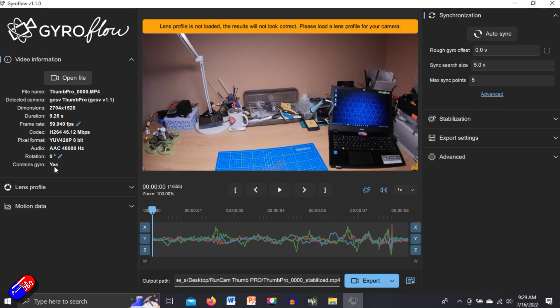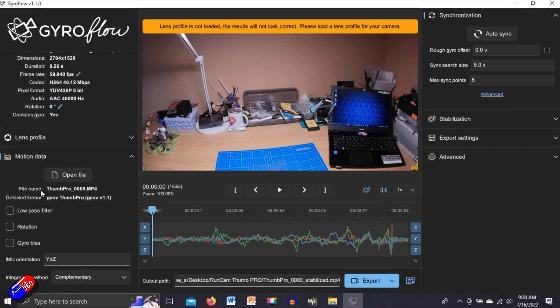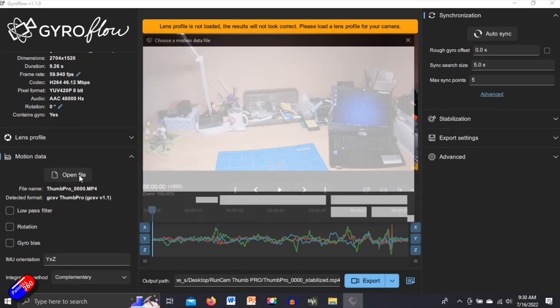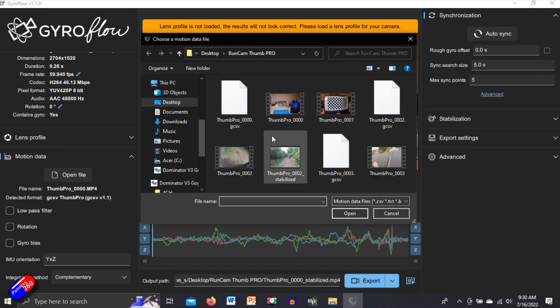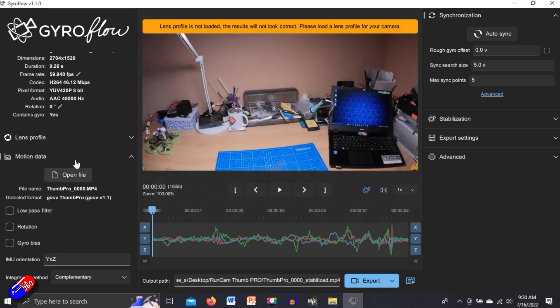You can see it here Thumb Pro 00002 MP4. It contains gyro data in that directory alongside the file itself, which is the video. There's the gyro data. Now you can load this in separately by saying open file and there's the gyro data alongside each of the videos. But if it is already in the directory that you're getting the video from, and it has the same name, Gyroflow's really clever, it'll automatically load it.